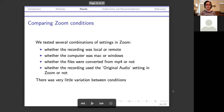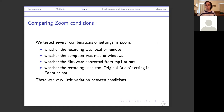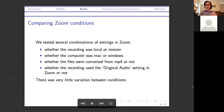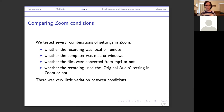We also compared several different Zoom conditions: whether the recording was local or remote, Mac or Windows computer, files converted from MP4 or directly from WAV files, and whether the original audio setting was used. This setting is supposed to change how much filtering for background noise and echo cancellation you get. However, there was very little variation between these different Zoom conditions, so most of what we're finding appears to be an effect of the Zoom program itself, not particular settings or device combinations.